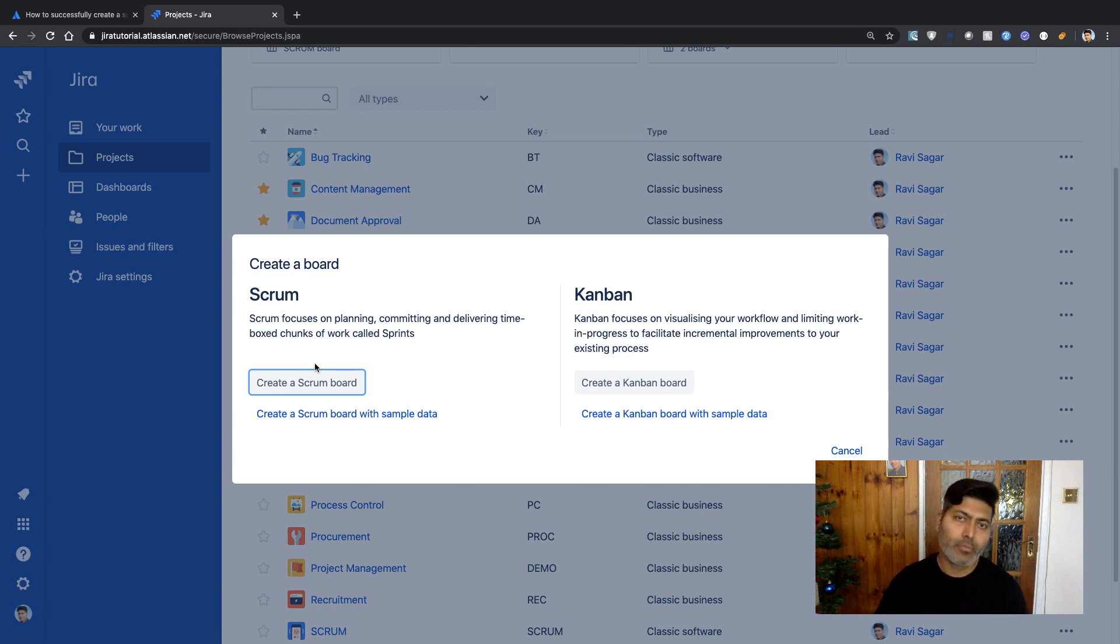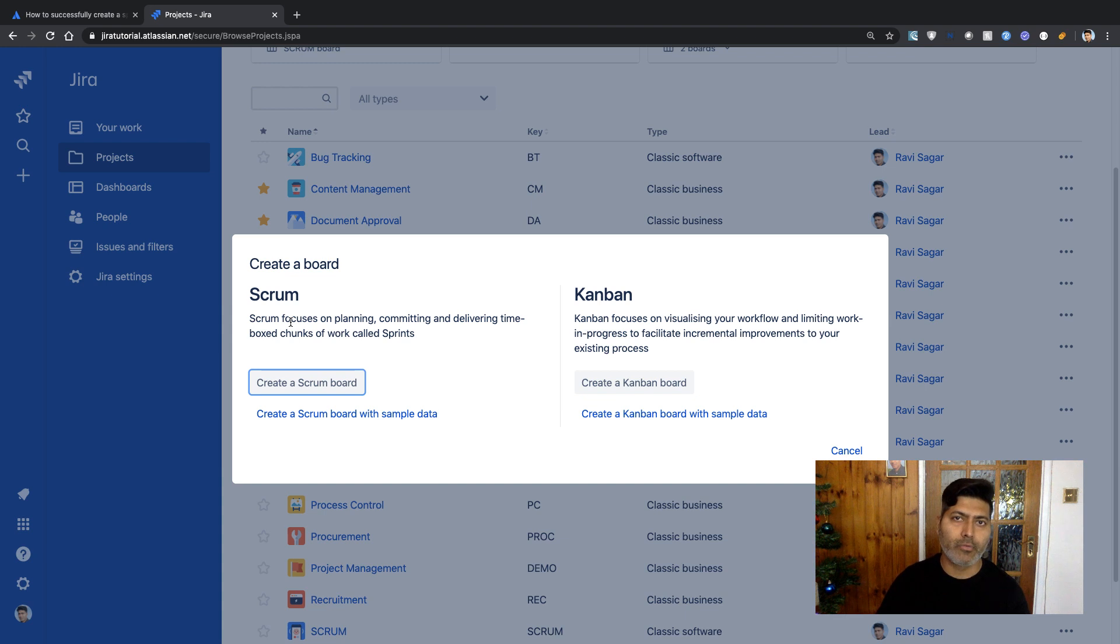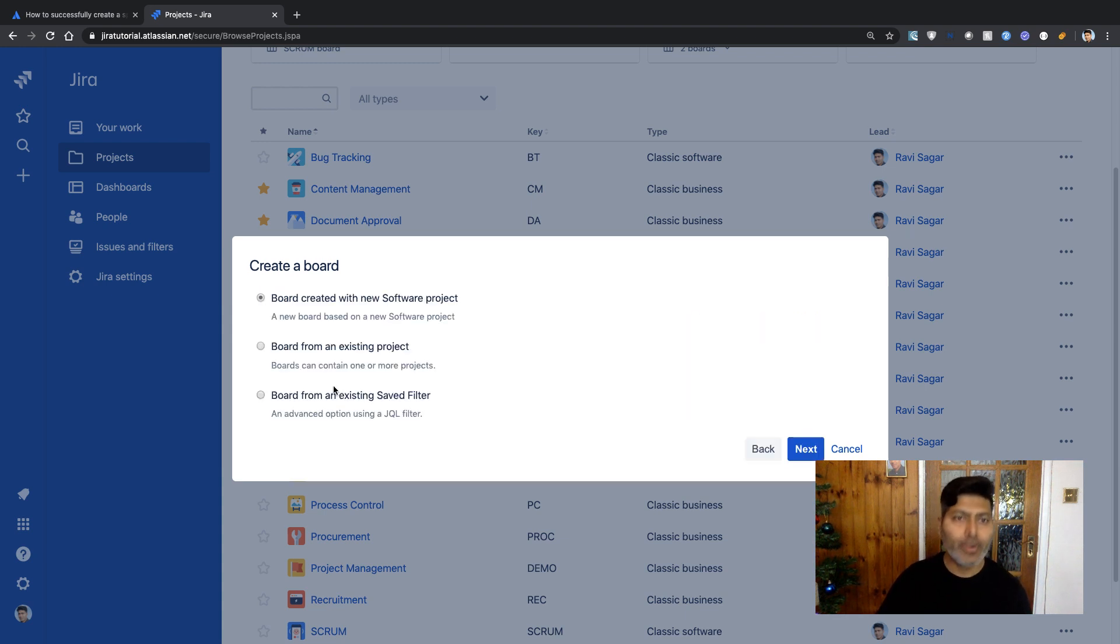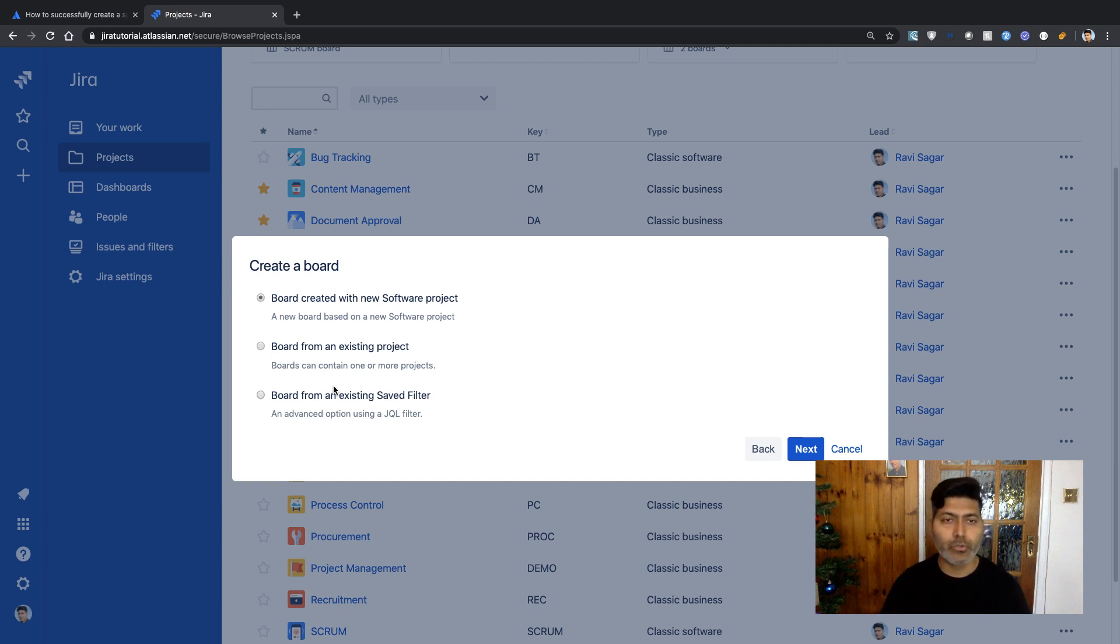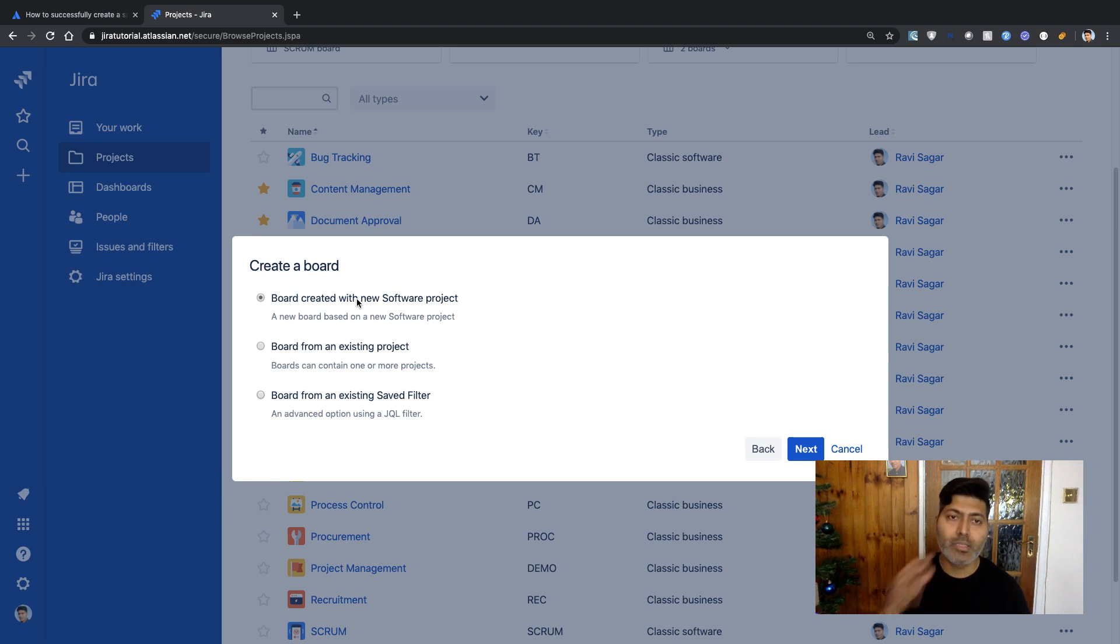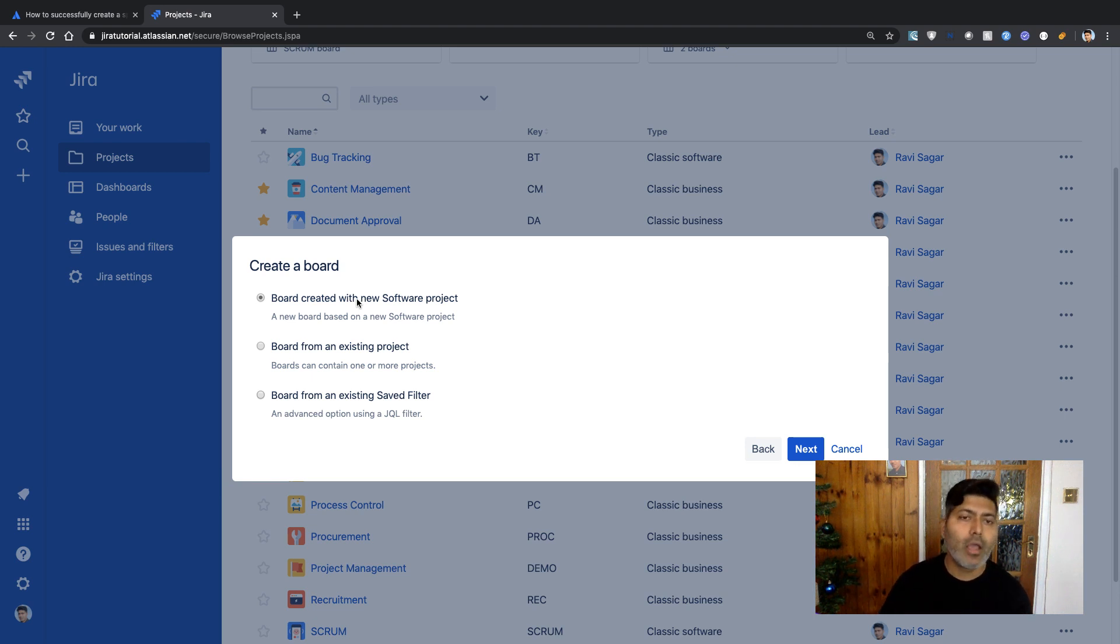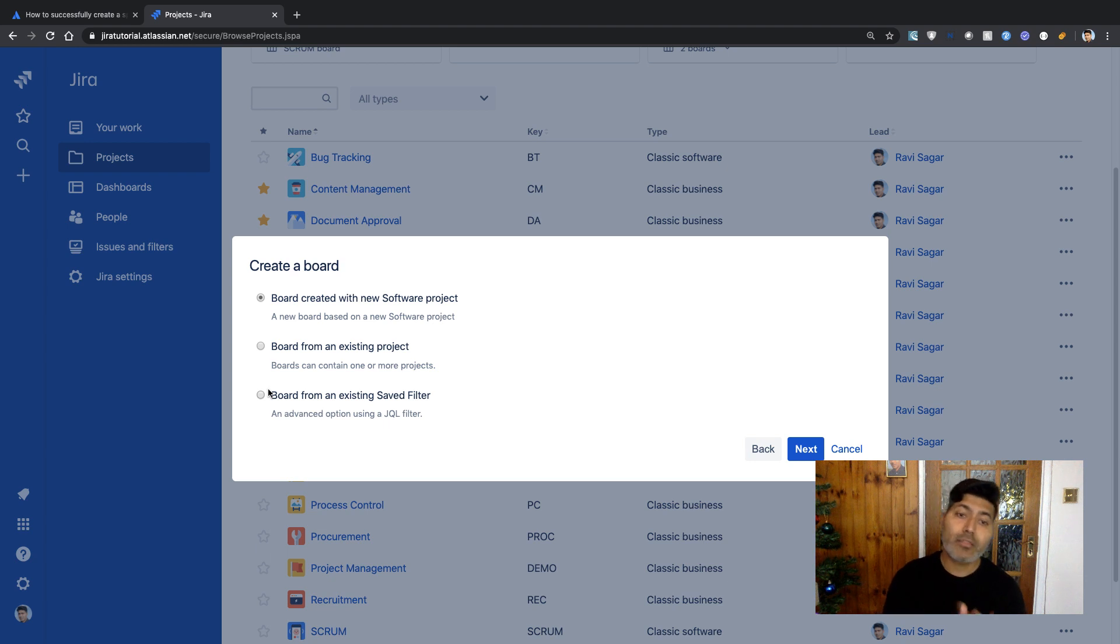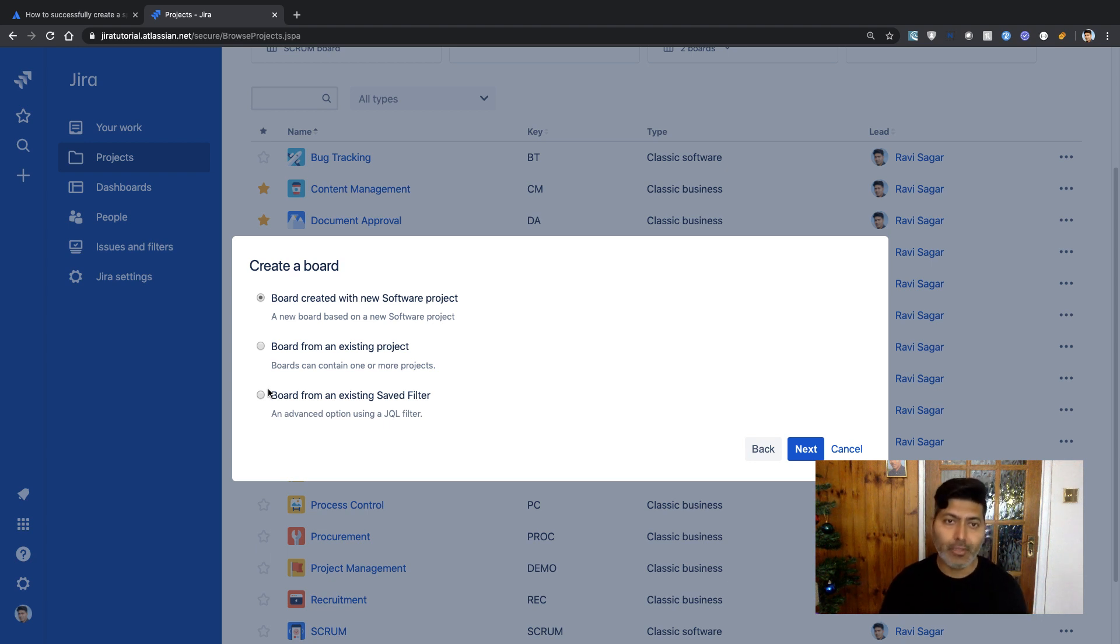You have the option to create either Scrum or Kanban. Since we want to manage sprints, we'll focus on Scrum. When you click on Scrum board, you can create a board with a new software project, create a board from an existing project, or create a board from an existing saved filter. You have all the options.